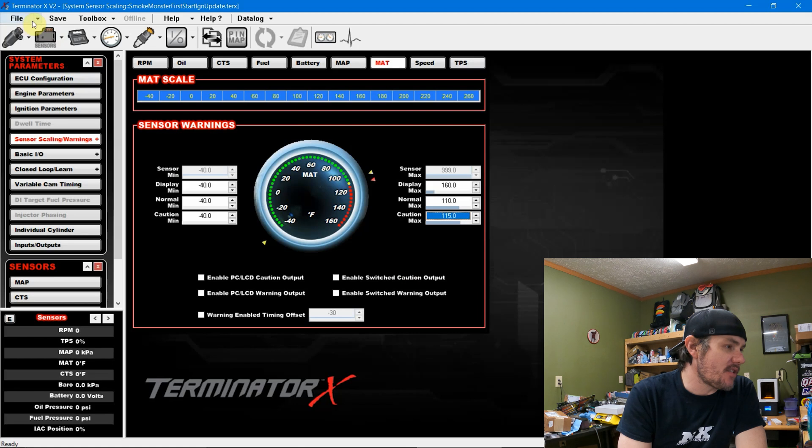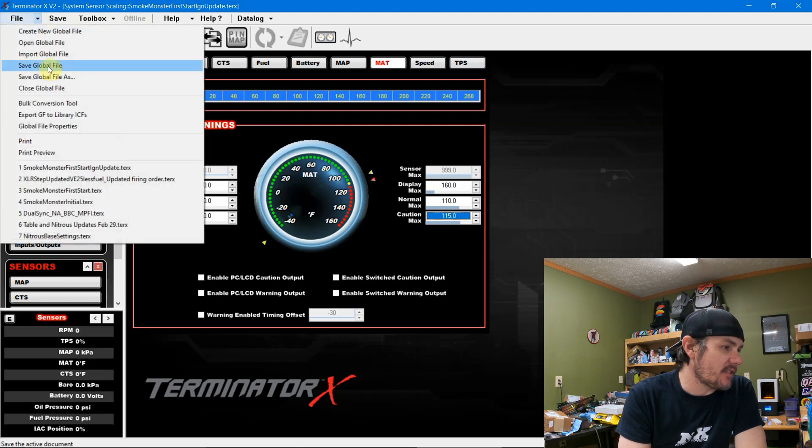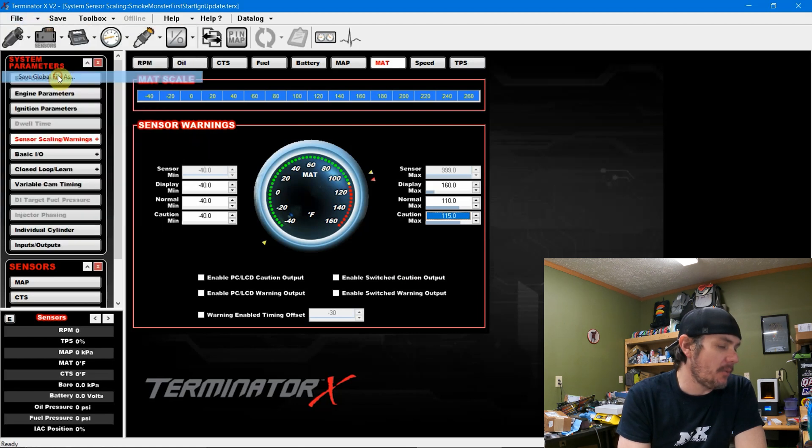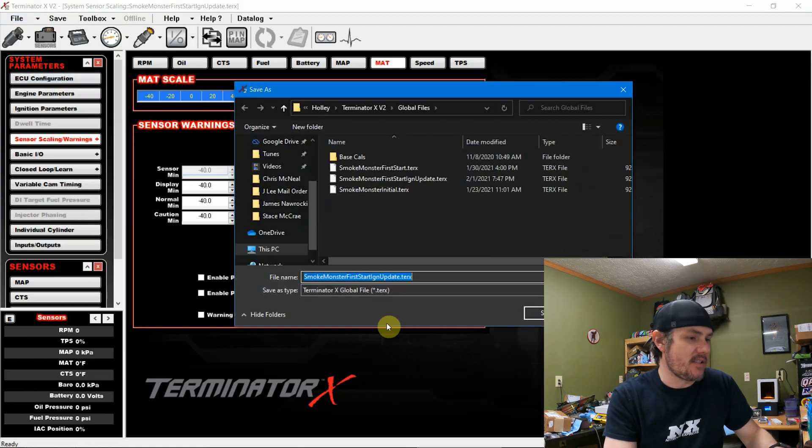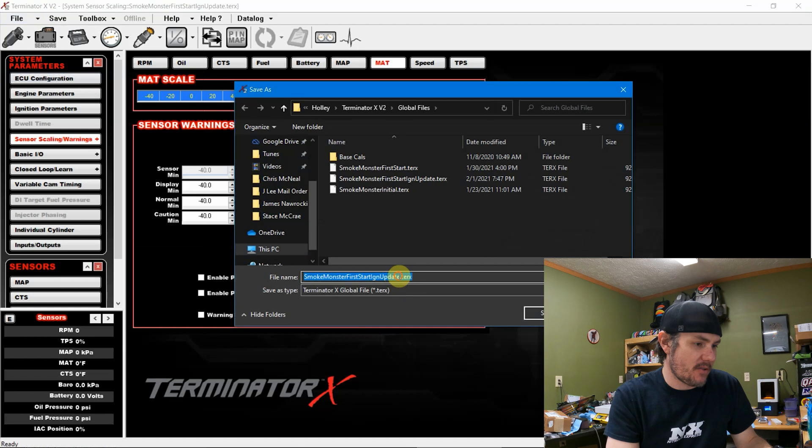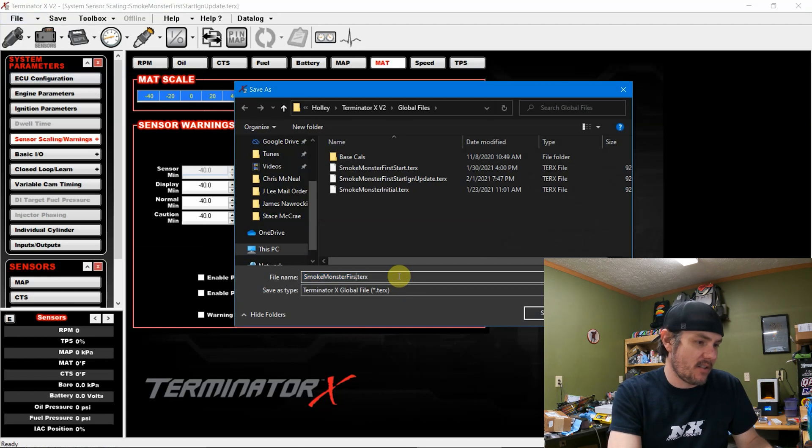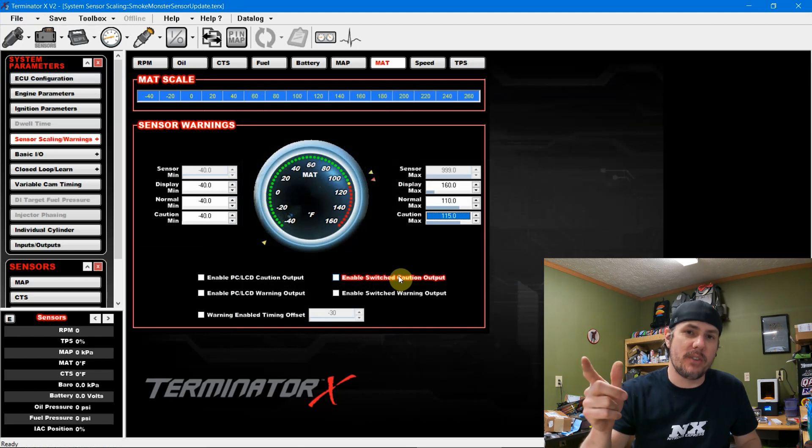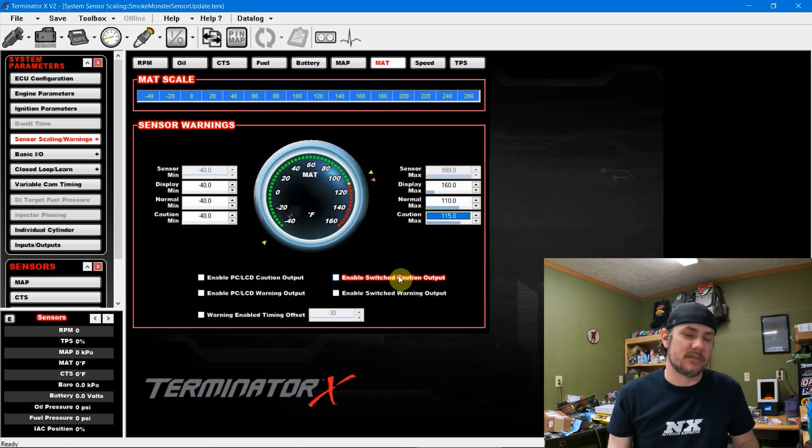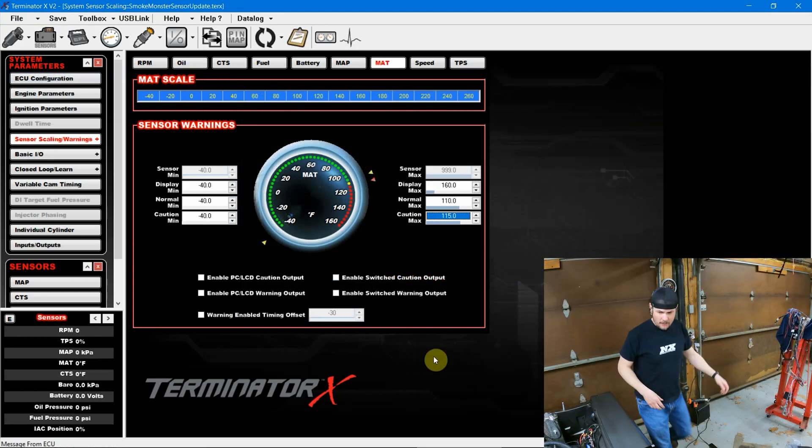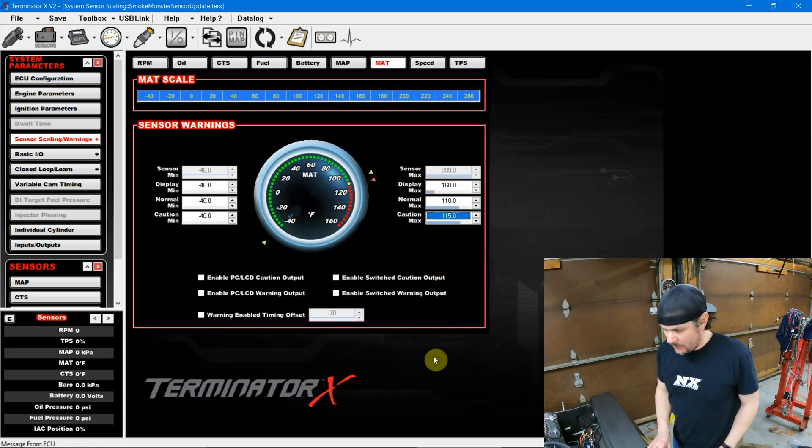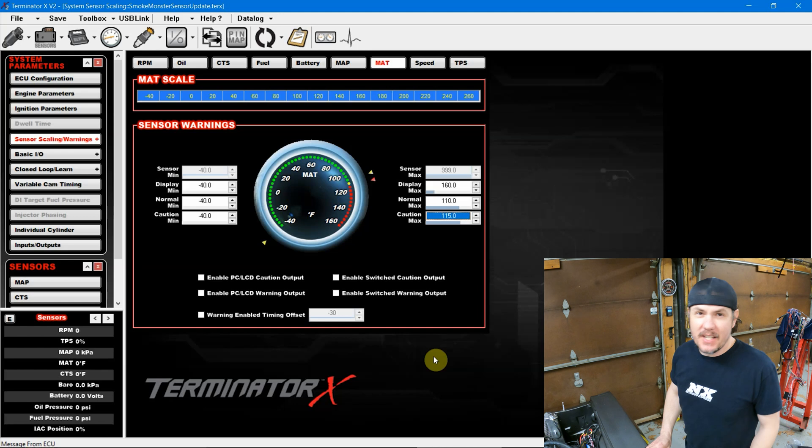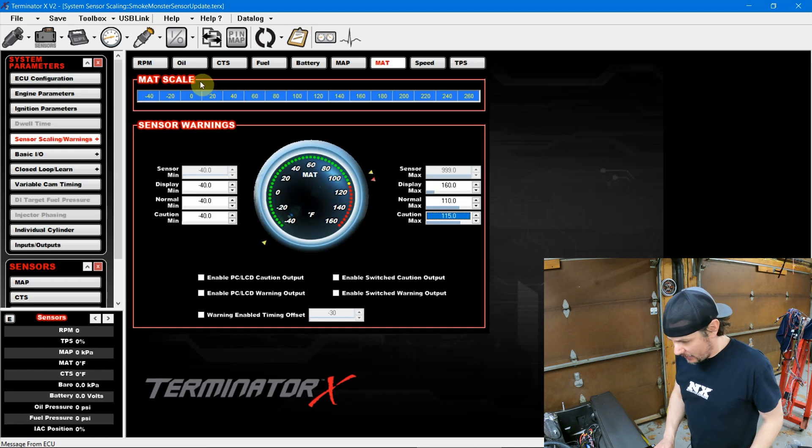Now we're going to go ahead and save these as a new file. Let's do save global file as. And we're going to do smoke monster sensor update. And let's go load this in real quick. Okay, now that we've key cycled it, we can go ahead and use the USB link to get live values.